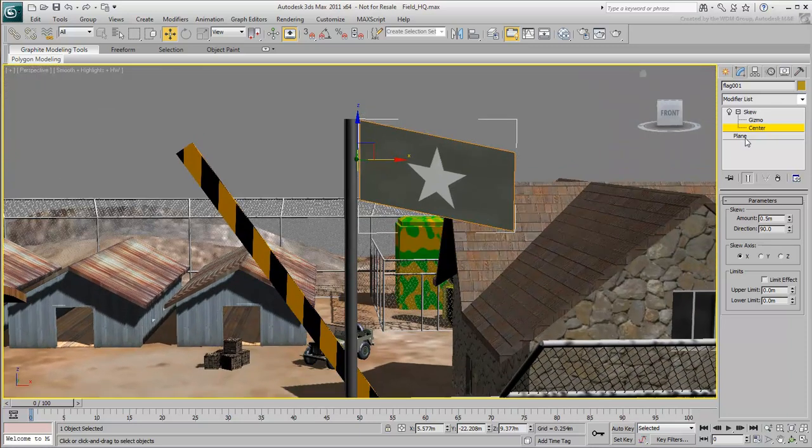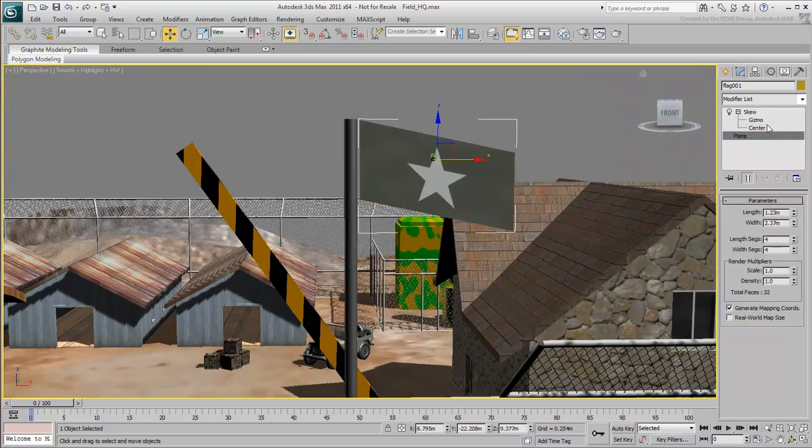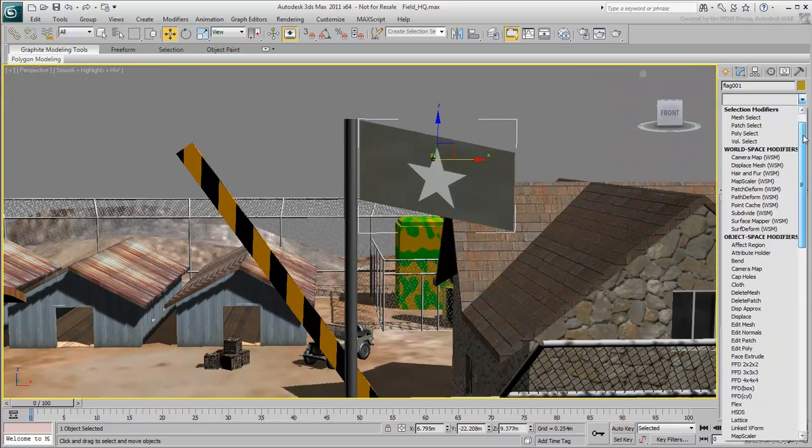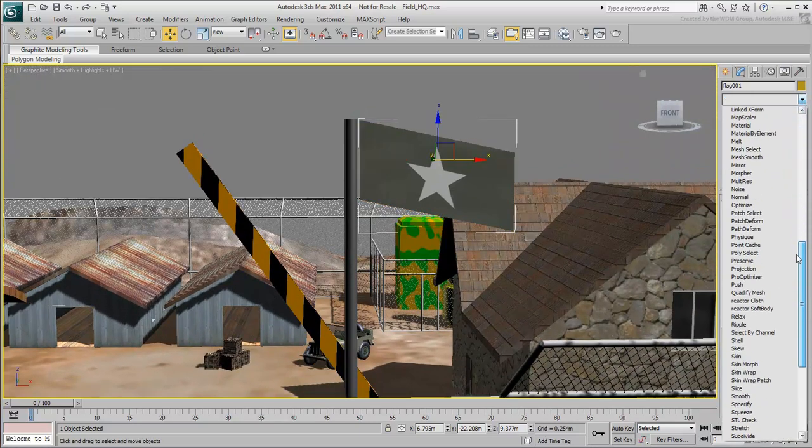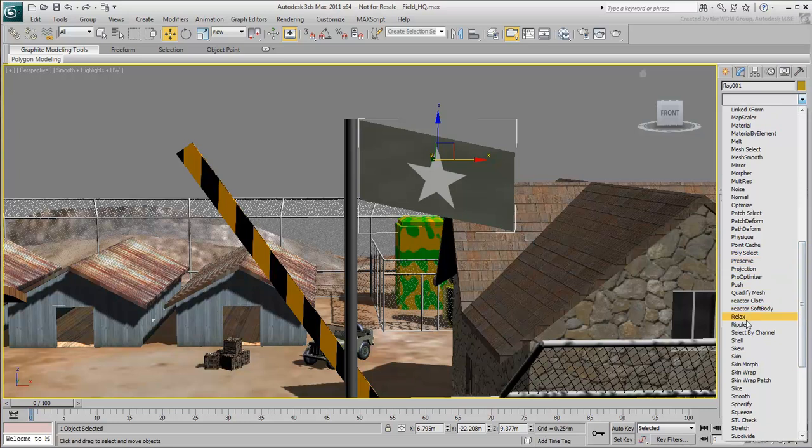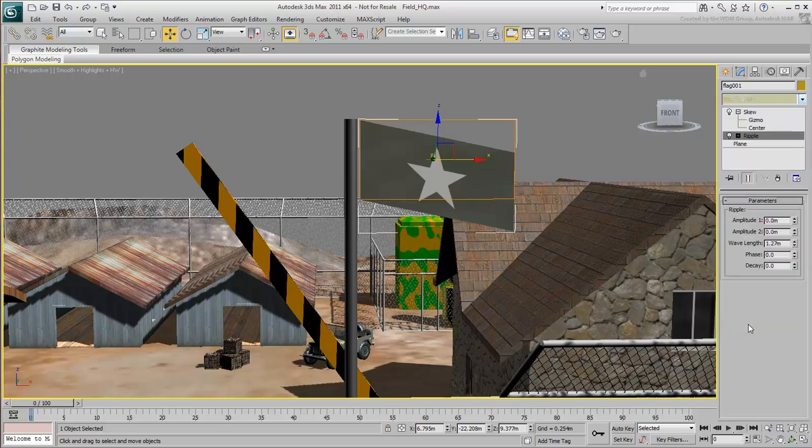The flag still looks much too stiff. Select the plane in the stack, then apply a ripple modifier. Adjust the amplitude and wavelength parameters a little bit.